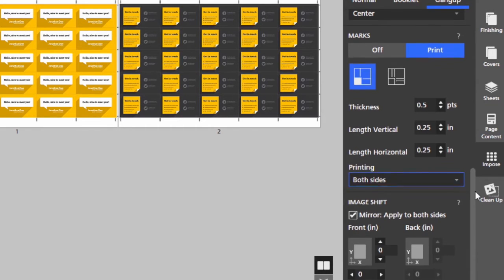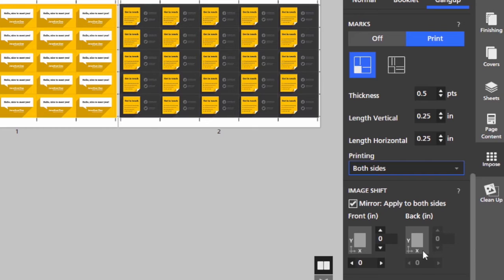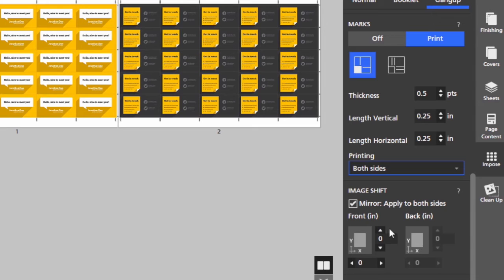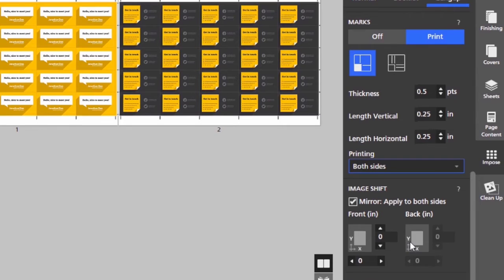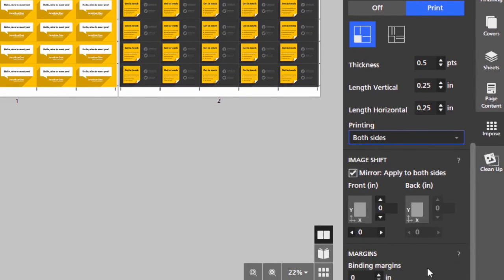I have control over the image shift. If the cards are not lining up or registering front to back, I can mirror the image front to back or I can move side to side individually. I also have a binding margin.